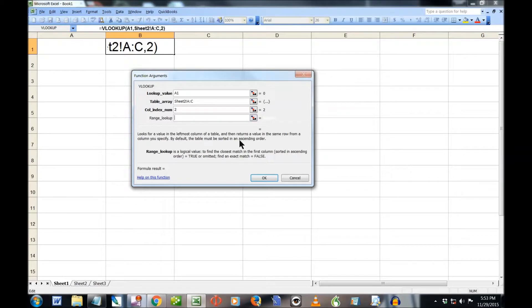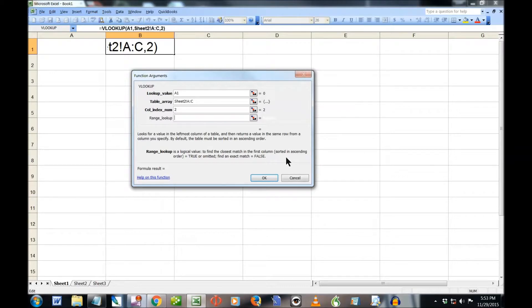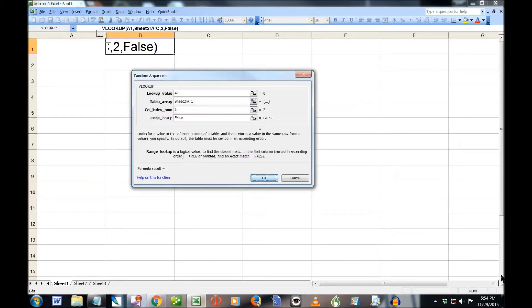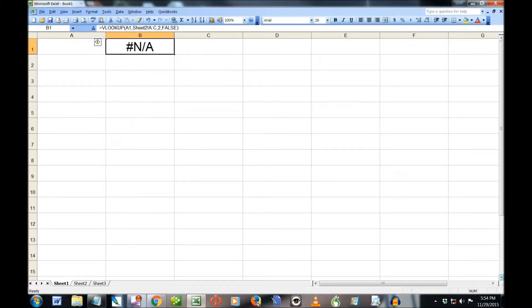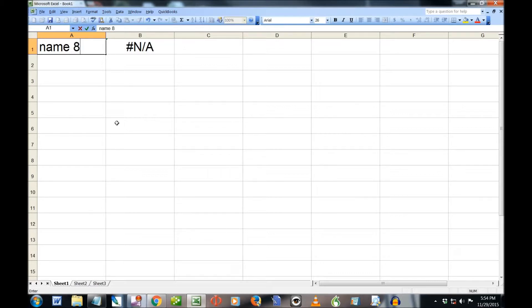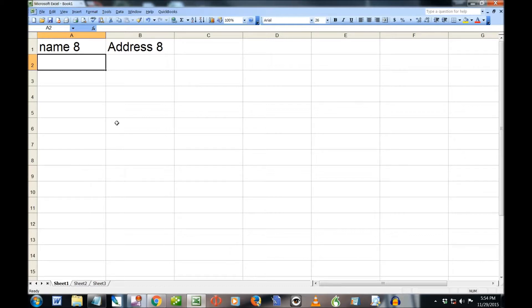Now range lookup is something I don't really understand too much, but it shows the closest matching column. I'm not going to try to explain it because I don't know what it means, but I always put in false here. And that works pretty good for me. So I'm going to put OK, and it will accept my little function there. And you can see if I put in, for instance, name eight, then it will automatically return address eight. See how that works? Pretty good.